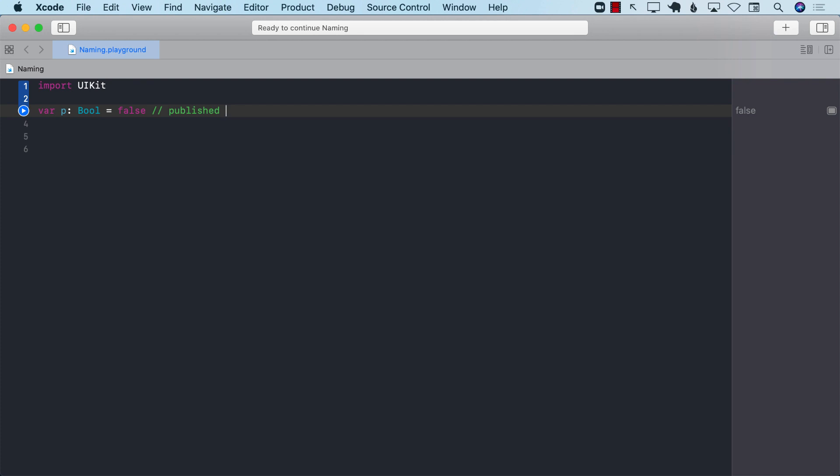And the worst part will be that when your developer, other developers in your team are going to look at this code with P Boolean equals to false, they will have no idea. And if you're putting a comment over here to represent that P is published, then this is wrong.